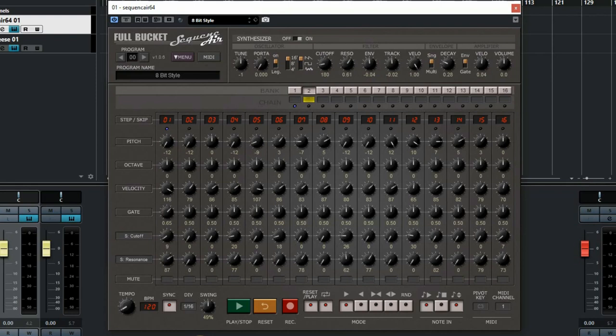Yes, besides the sound of this small synthesizer you can also send your Sequence Air information to any other synthesizer plugin. But for now let's stick to this plugin and see what it can do. Let's first listen to some of the pre-programmed tracks and then check out how you can make them yourself.